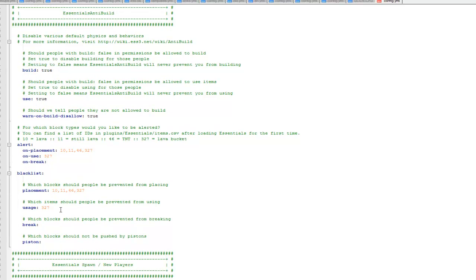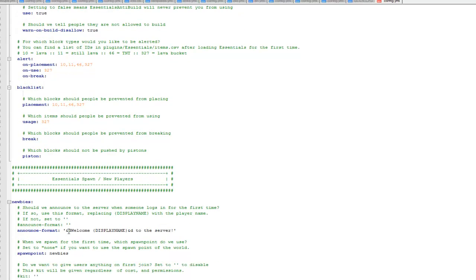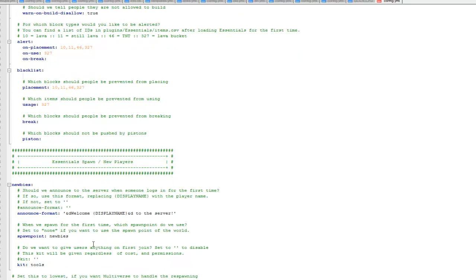Then you've got alert on placement, so it'll alert you whether lava, still lava, TNT have been placed. Then blacklist the blocks that are prevented from placing.